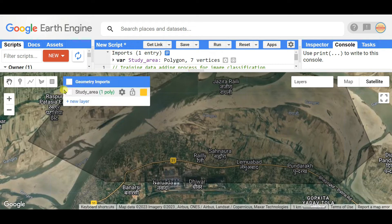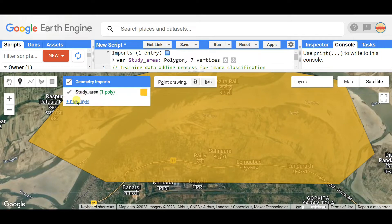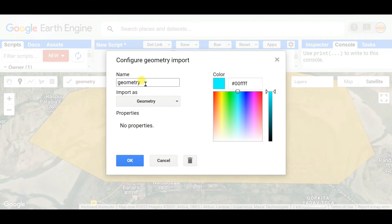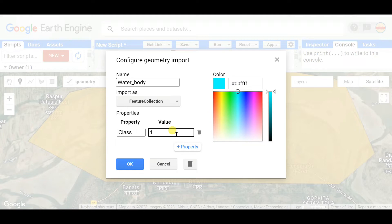Now I want to take training data. For that, you need to select training data points. Click on 'Add new layer geometry', go to settings, and name it 'Water Body'. Set it as a Feature Collection, click on Property, set the property name as 'class', and give it the value of 1. Since it's named Water Body, I'm also changing the color accordingly.